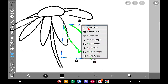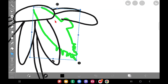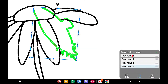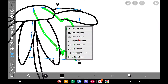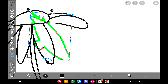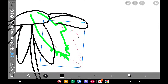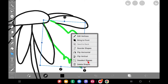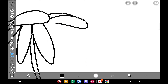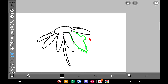From the three-dot menu you can also reorder strokes, bring a stroke to the front, or send it to the back. There's also an option to flip a shape horizontally or vertically — you don't need to transform the entire layer. You can also release or delete a selected shape from this menu.